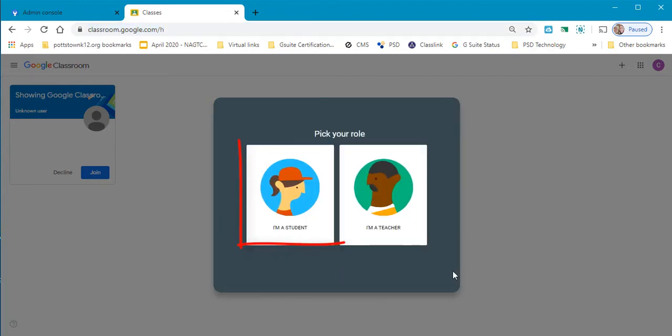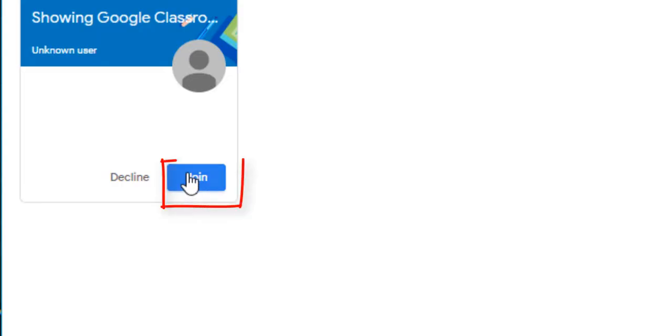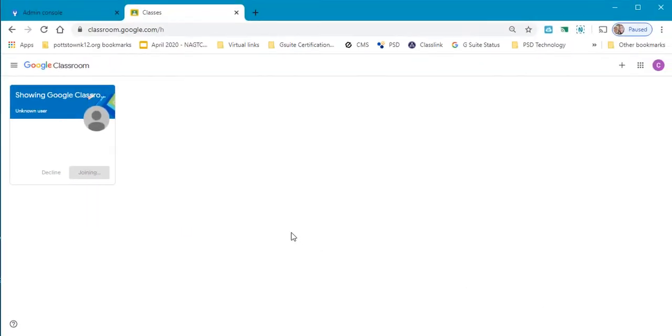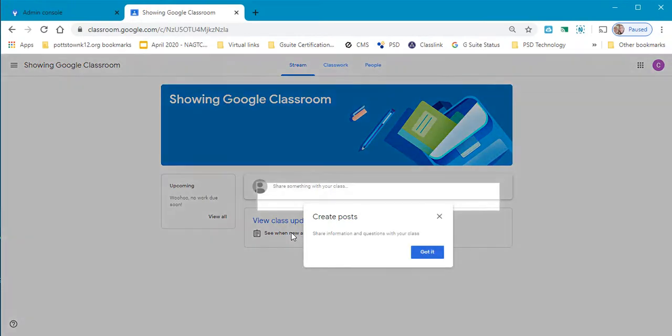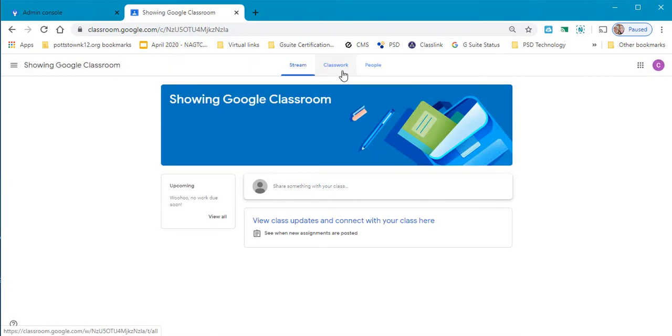Am I a student or am I a teacher? Yes, I'm a student. My teacher has invited me to this class so I just select join and it will automatically take me into the class where it will give you an overview if you want to create a post.